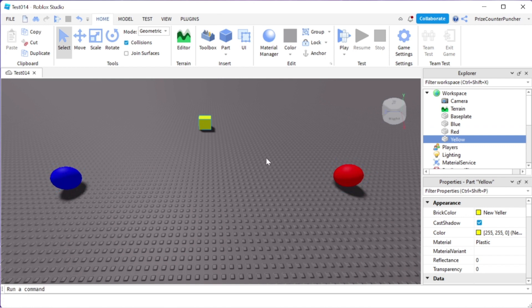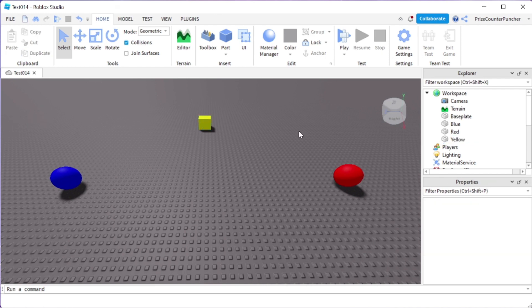To do that I'm going to first make a clone of this object, and then I'm going to set the CFrame of the clone to place it anywhere between here using a function called lerp.